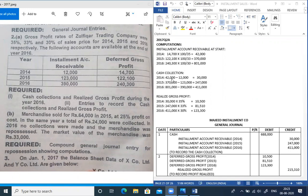Now let's calculate cash collection. We take three opening receivables minus three ending receivables. Opening minus ending: 42,000 minus 12,000; 3,70,000 minus 1,23,000; and 8,01,000 minus 3,90,000. Subtracting these gives us the cash collection.